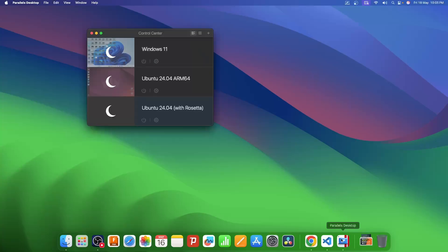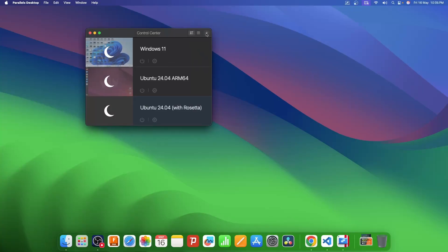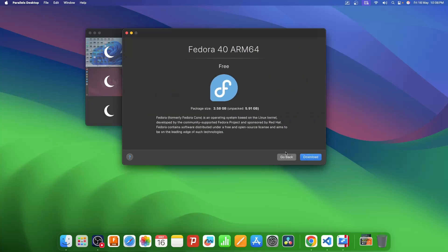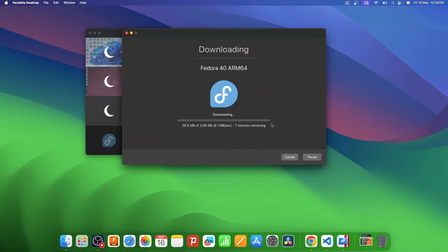To get started, let's open Parallels Desktop. Here we have a plus icon, so I'll click on that. Next, you need to select whatever you want to install from the list below. I want to install Fedora first, so I'll click on that, then click Continue.